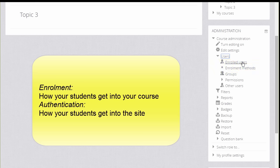Enrollment means how students get into your course, whereas Authentication means how they get onto a Moodle site.